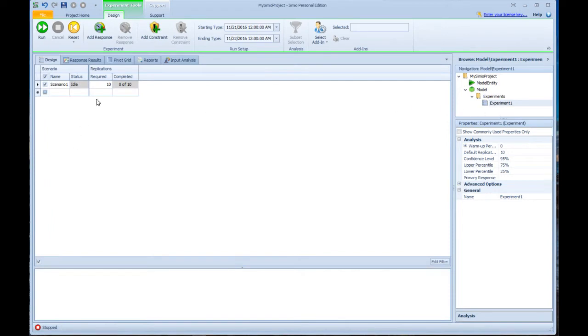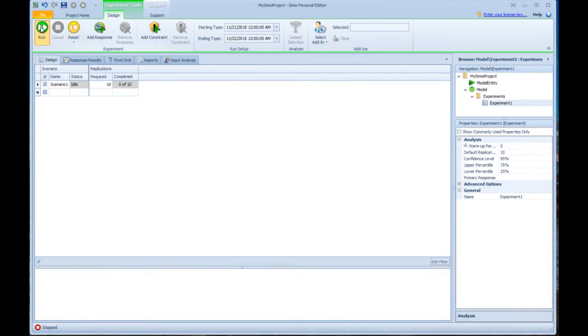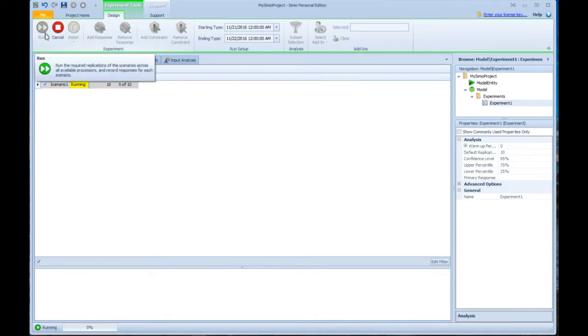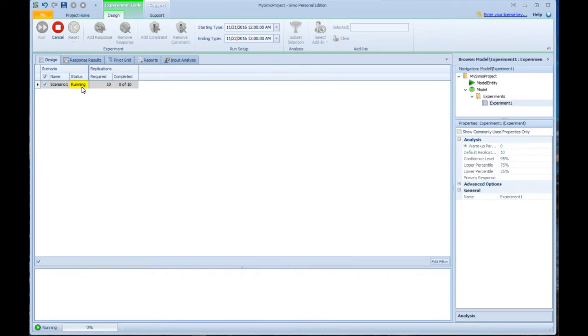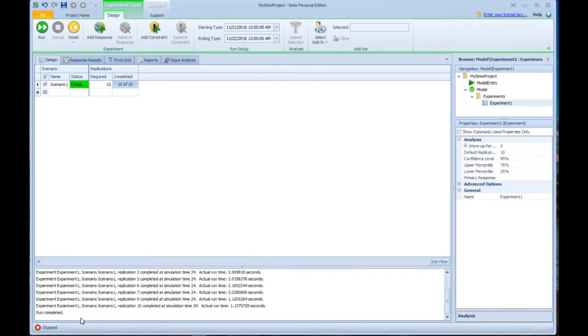In the experiment, the very simplest thing that experiment does is to run multiple replications. Here we've said we want to run 10 replications, and so far zero of the 10 have been run. So if I just go to the run button, it's now running all 10 replications, and you see them running down here.